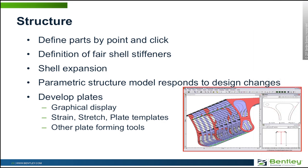So first of all, the structure module provides an interactive environment for defining the primary structure of the vessel. This is not a detailing system for use by draftspersons, this is an initial structural definition system for use by naval architects.